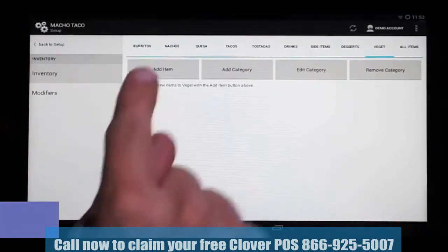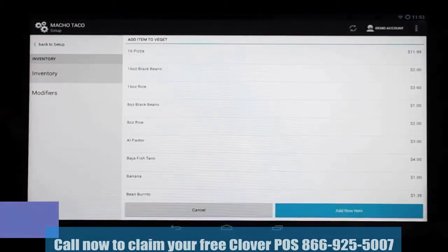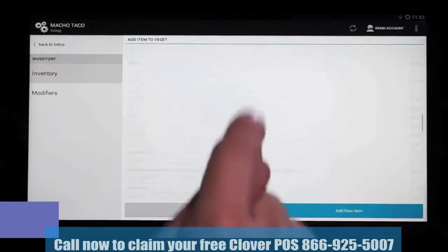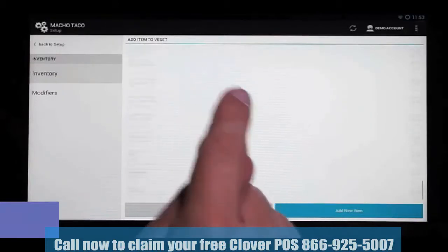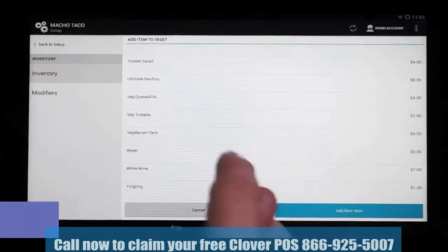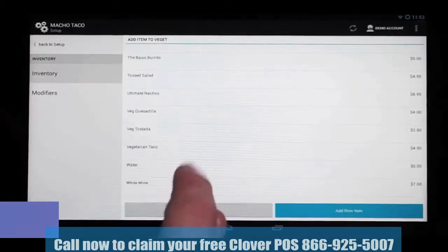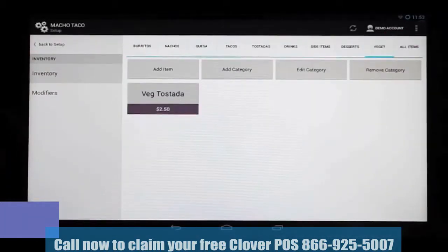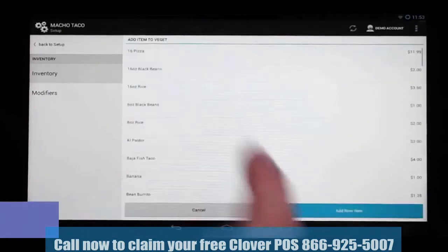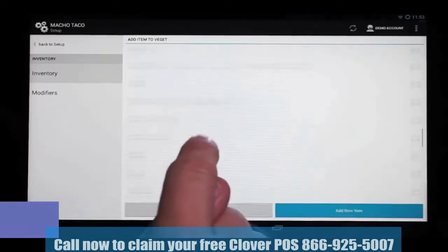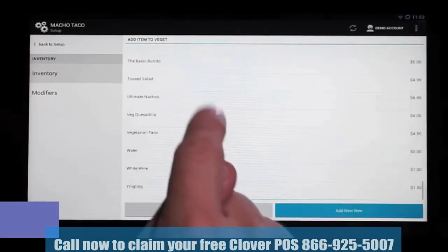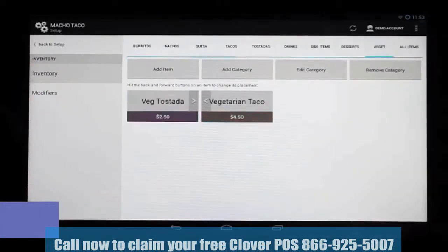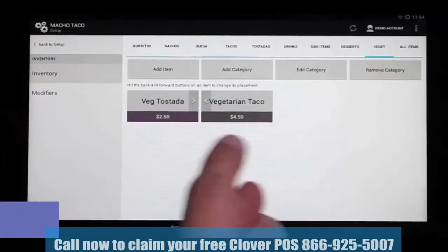We're going to go ahead and add some items now. We hit Add Item and we have two options. We can add items that are already in inventory, which we can scroll through here. We're going to go ahead and add an existing item — the vegetarian tostada. And we're going to add one more item while we're here: we have a vegetarian taco. So now we have our two items.